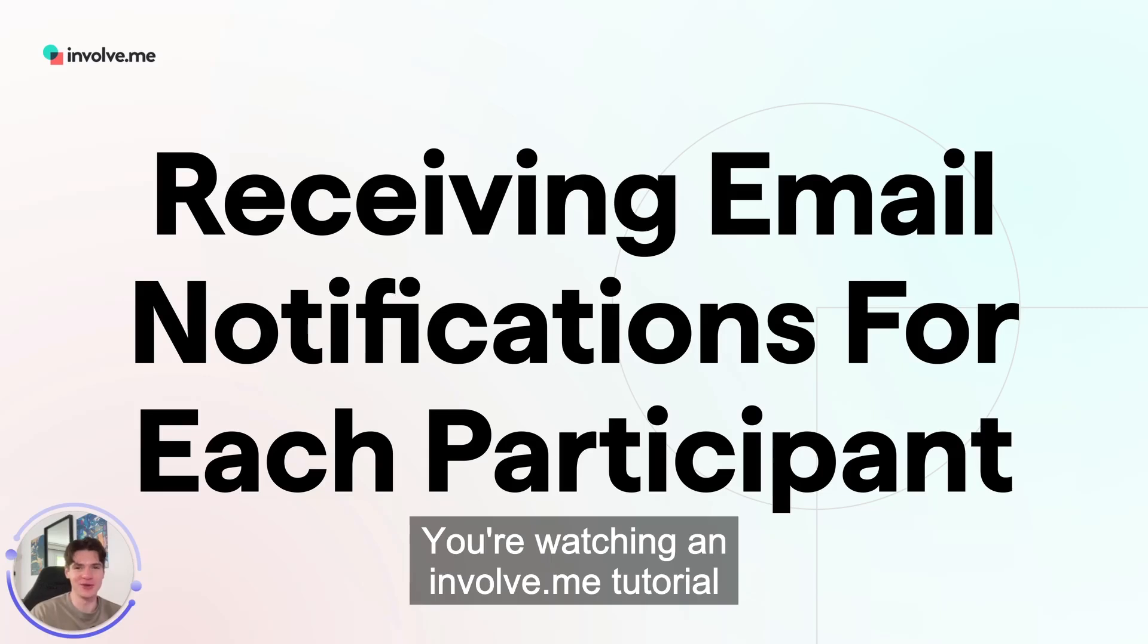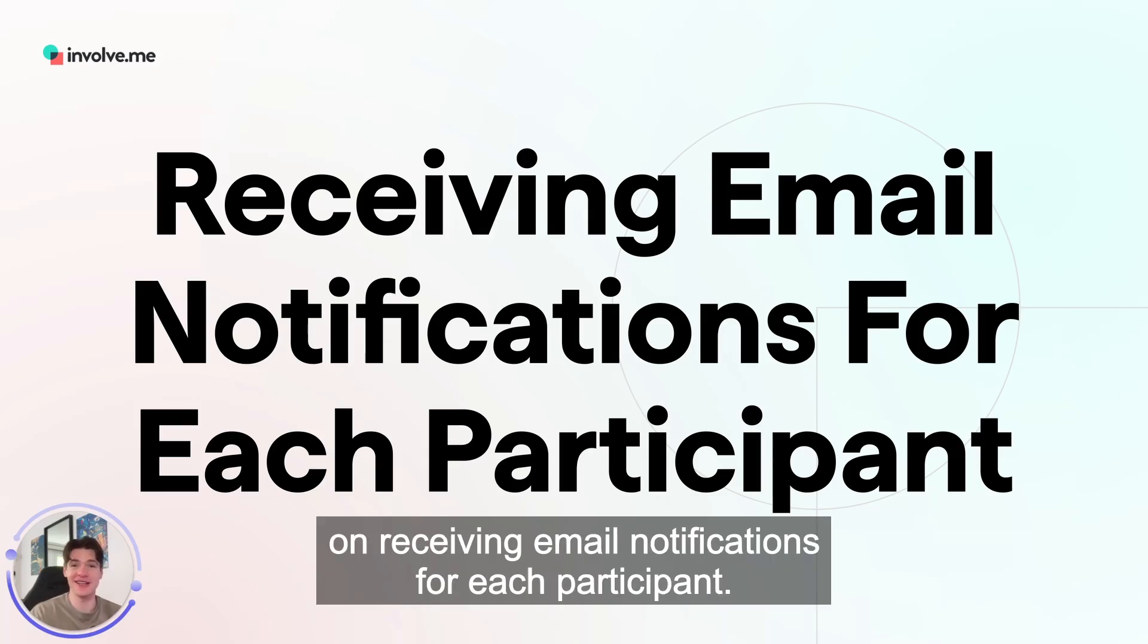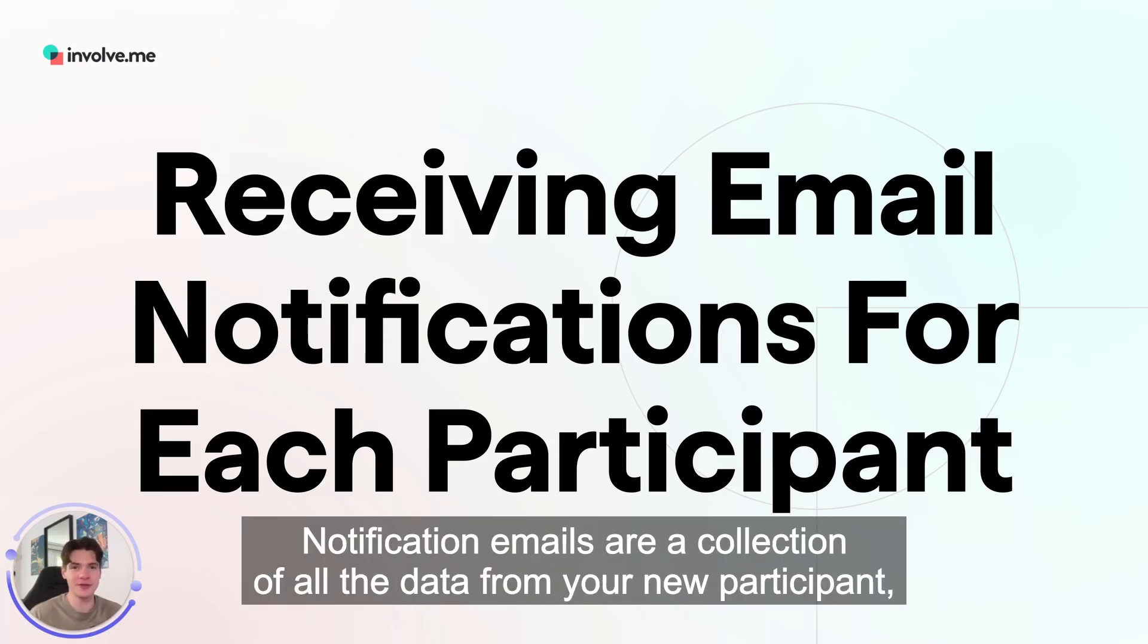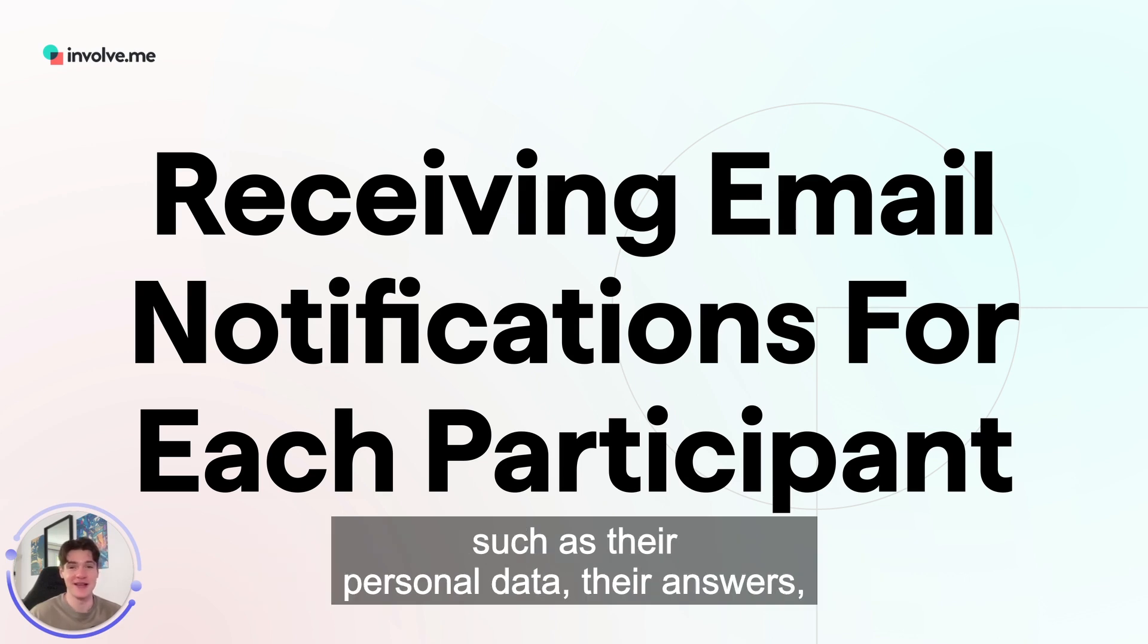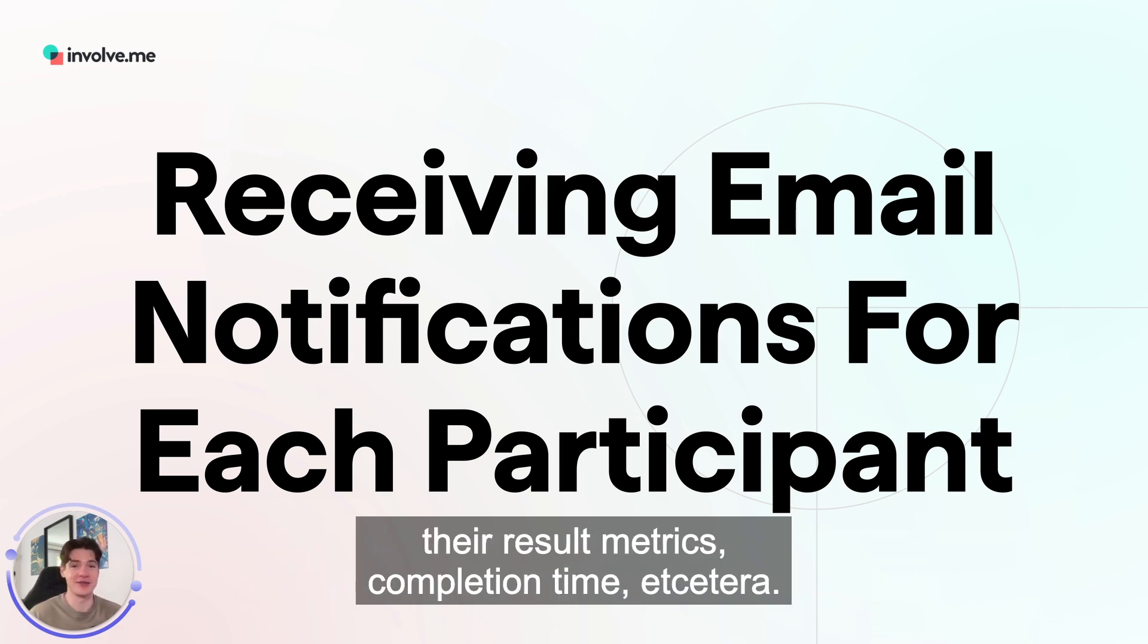You're watching an InvolveMe tutorial on receiving email notifications for each participant. Notification emails are a collection of all the data from your new participant, such as their personal data, their answers, their result metrics, completion time, etcetera.